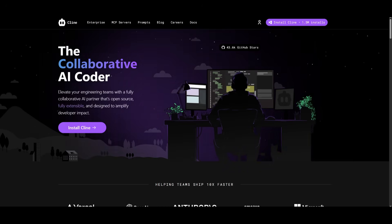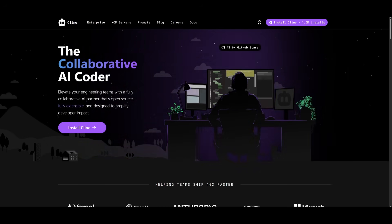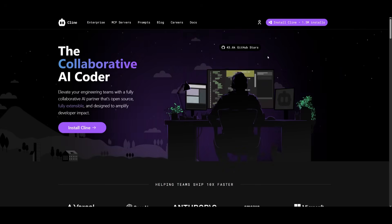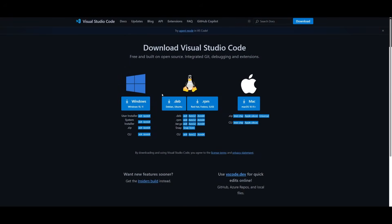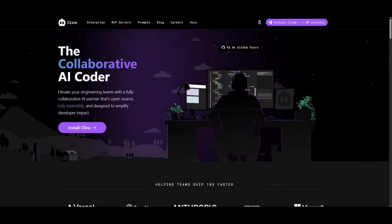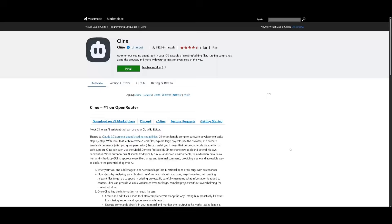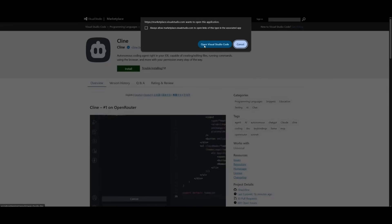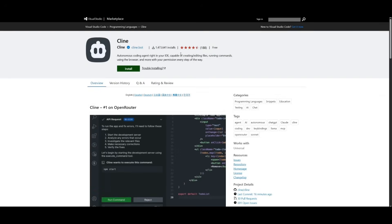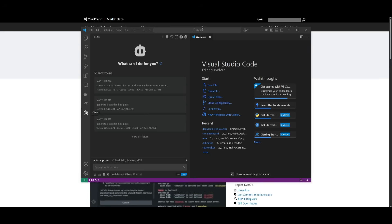I'm going to be setting up this MCP with Kline because I believe it's easier to do so, but you can also do it with Windsurf or Cursor — it's super easy. What you'll need to do is install the Kline extension within your IDE. I'm going to be using VS Code. You can install it for whatever operating system completely for free, by going to their website and installing the extension through the VS Code marketplace by clicking install, which will prompt open VS Code.